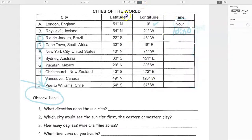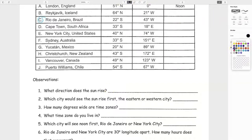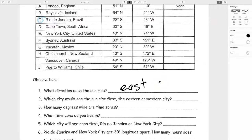Observation questions. What direction does the sun rise in? Every day the sun rises in the east. Which city would see the sunrise first, an eastern city or a western city? We're on the east coast of the United States, and we see the sunrise about three to four hours before California. So the eastern city will always see the sunrise before the western city.